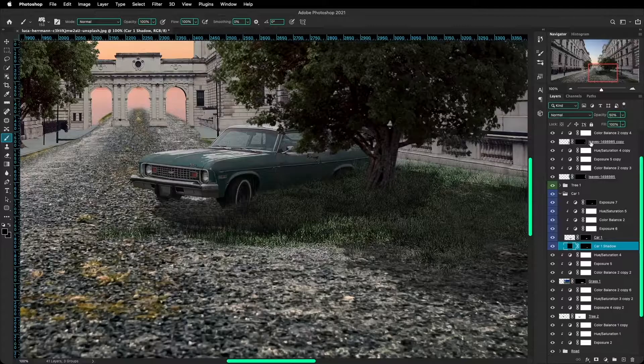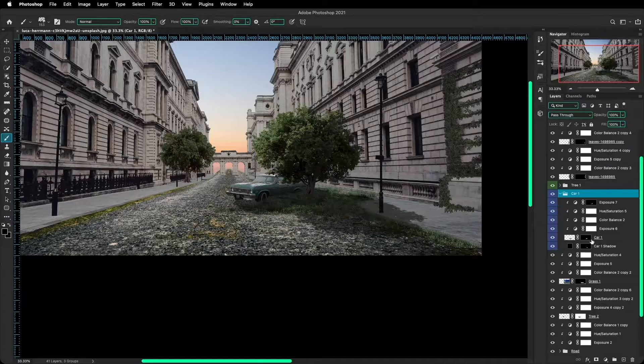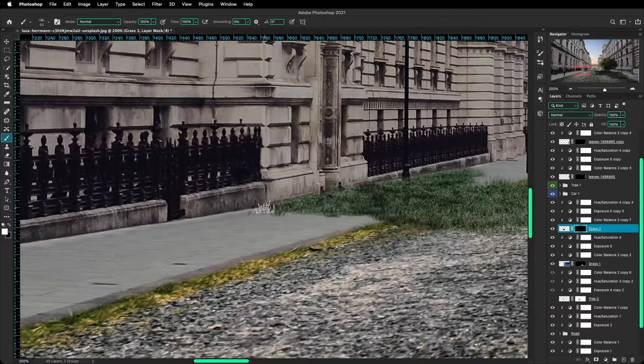And now it was time for more grass. And you'll notice here that the farther back I paint, the smaller the brush is, of course, to maintain a perspective of distance.